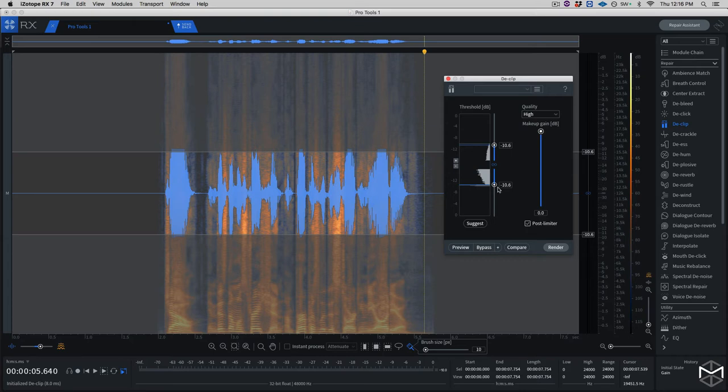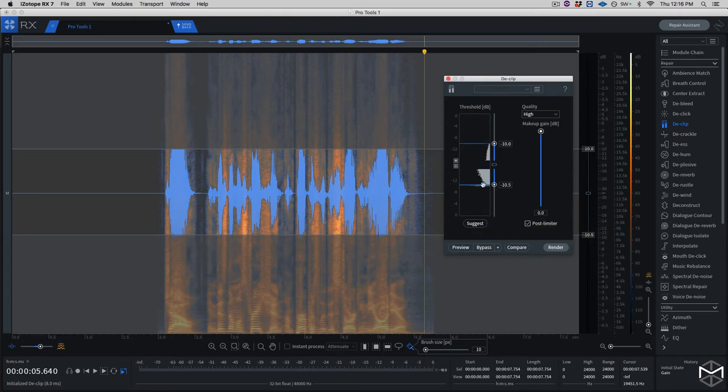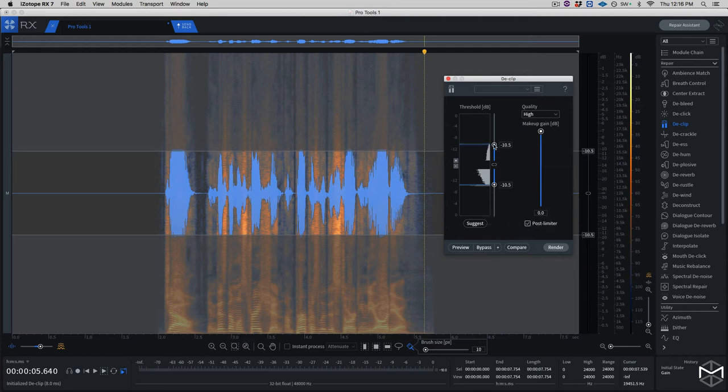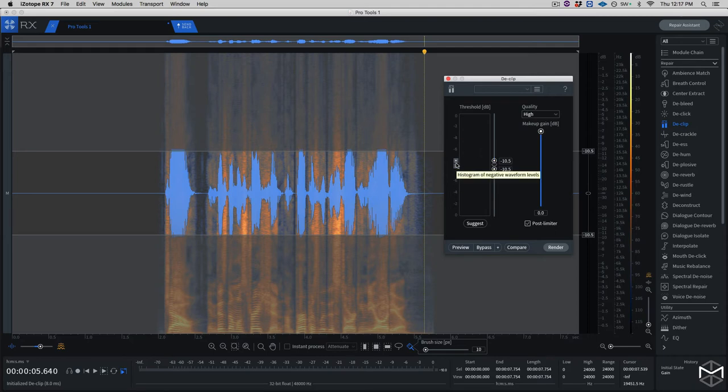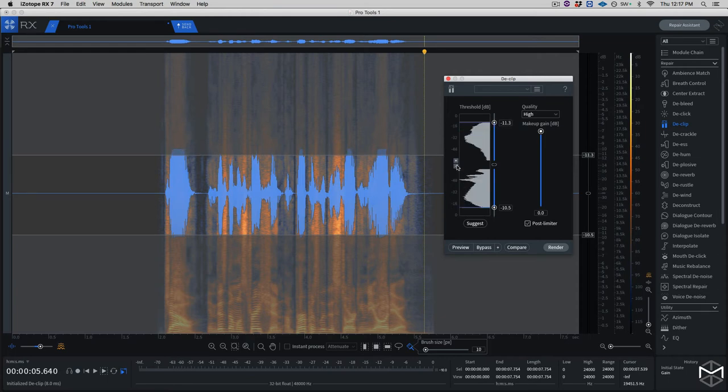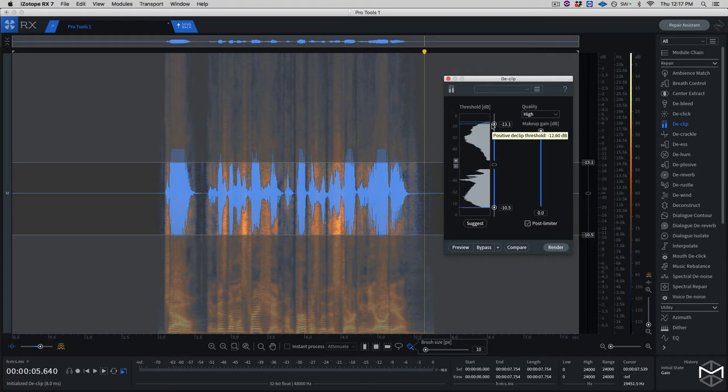What you can do here is use the suggest button, where the module is going to more or less tell you where approximately it would like to start fixing the audio. I generally, after I give a click of suggest, I'm going to go just a little bit below this gray line. I'm going to zoom in a little bit to show you what I'm talking about. As you can see over here, the line starts over here.